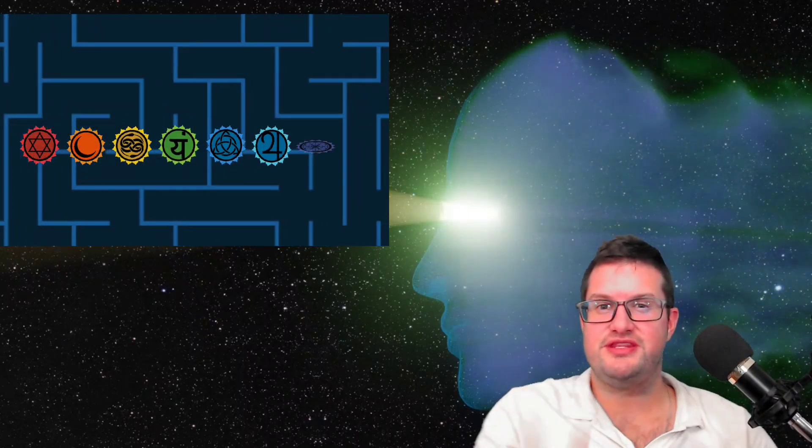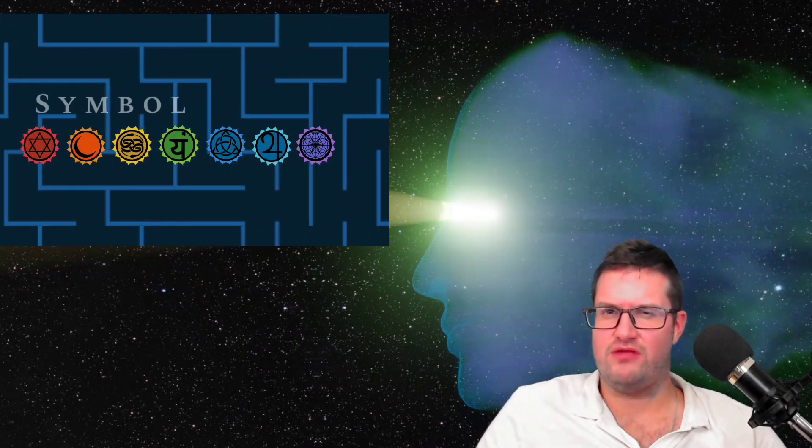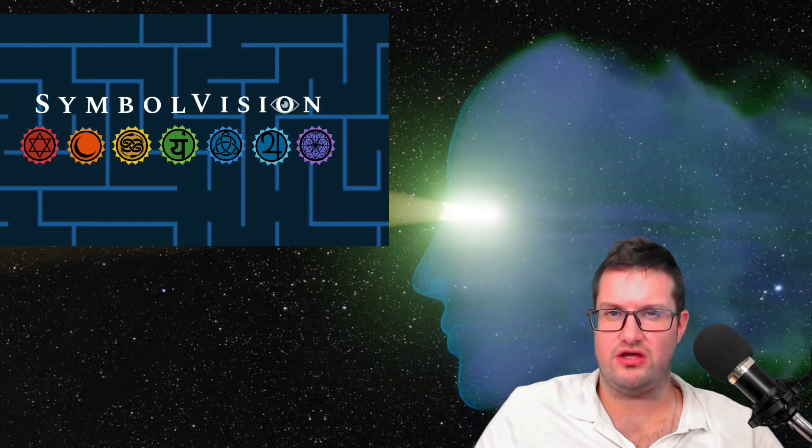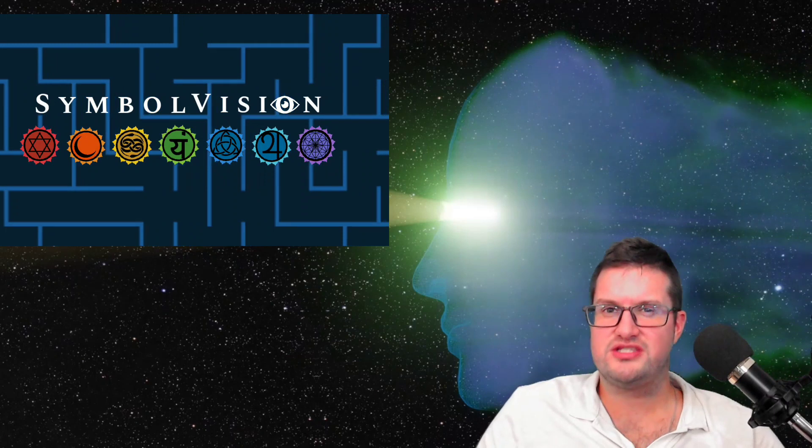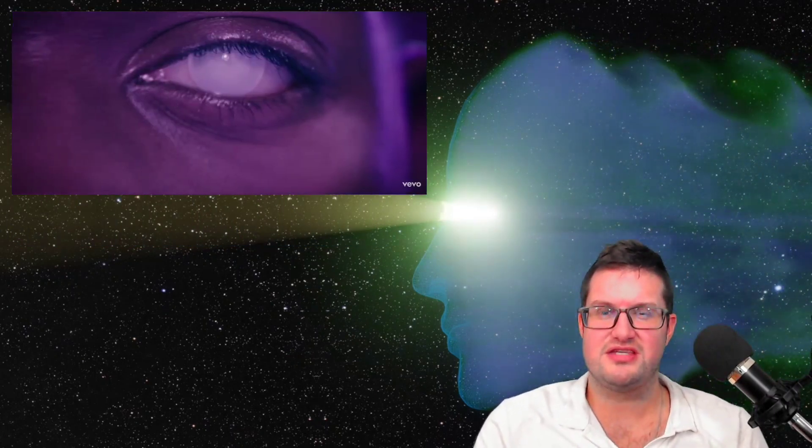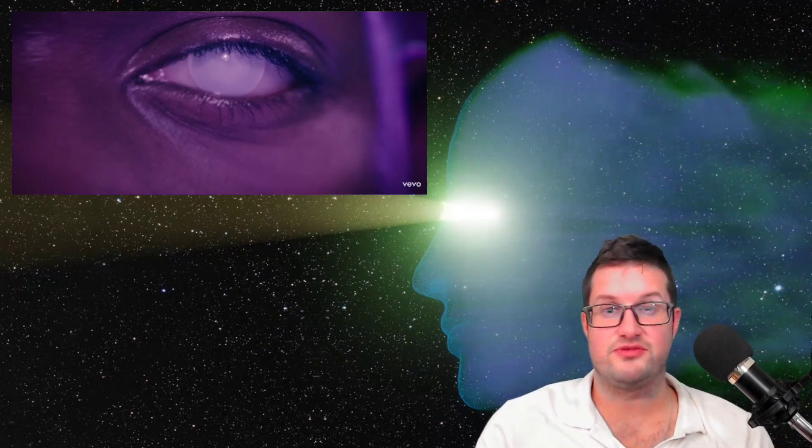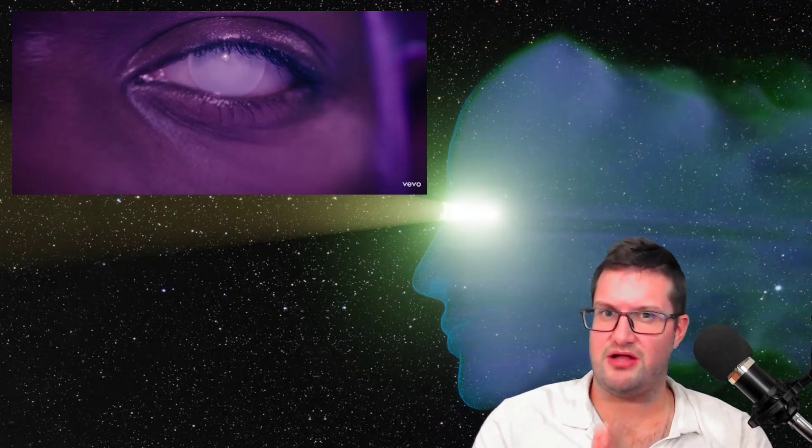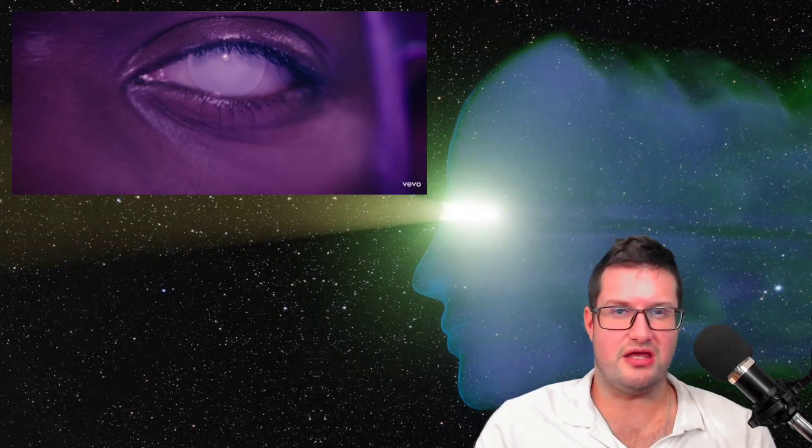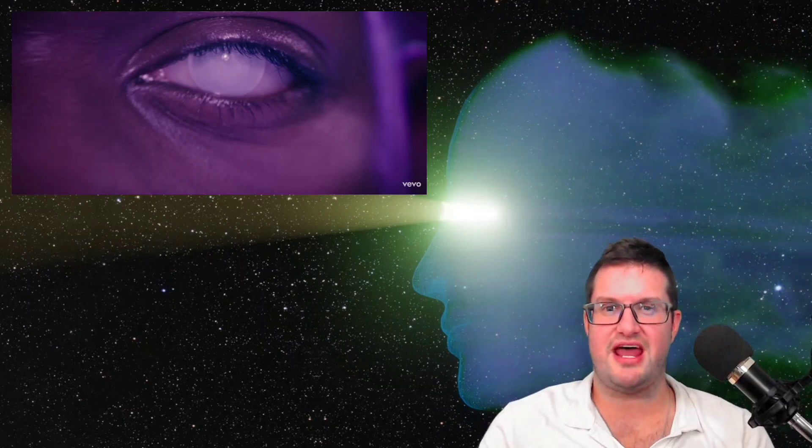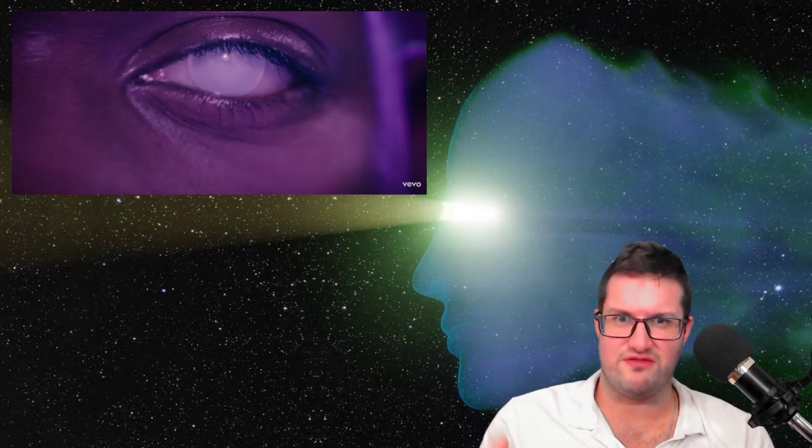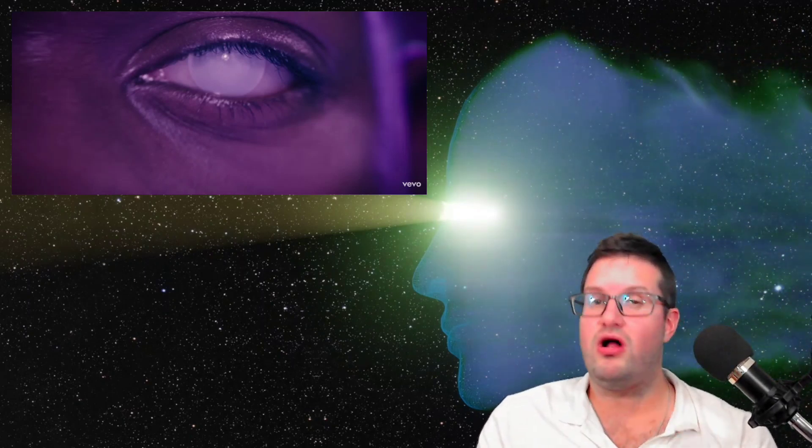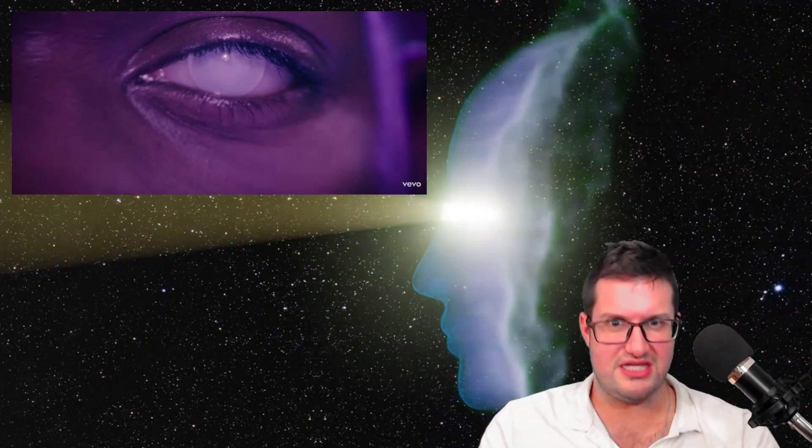Hello and welcome to this breakdown of Lil Nas X's new music video for Sun Goes Down. I'm really excited to talk to you about this one today because I think it goes along with a lot of the themes from Montero that we talked about in March and it confirms a lot of my suspicions that I had about that music video. And I'm going to get into all of that in this video here today.